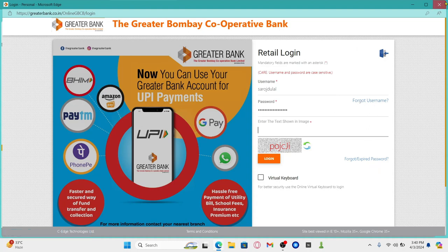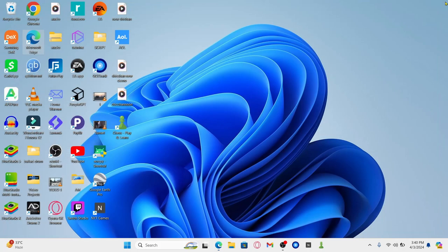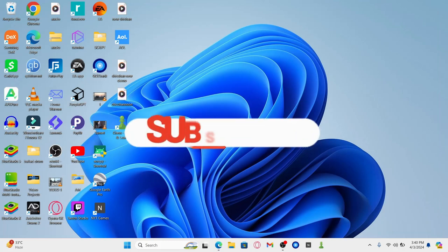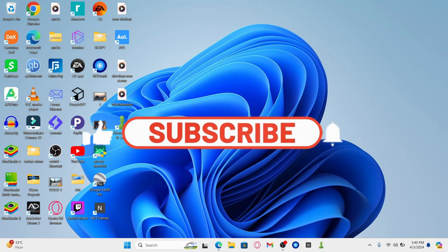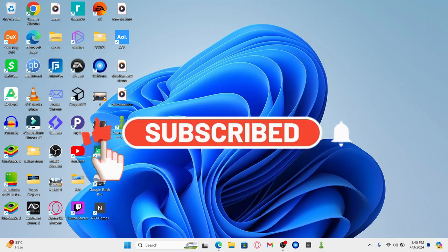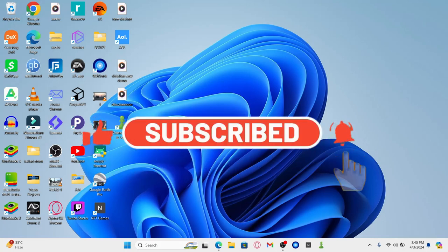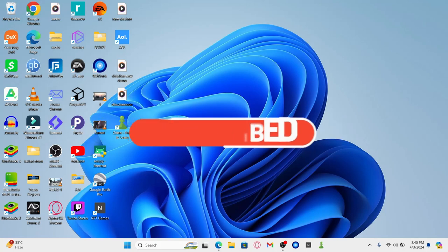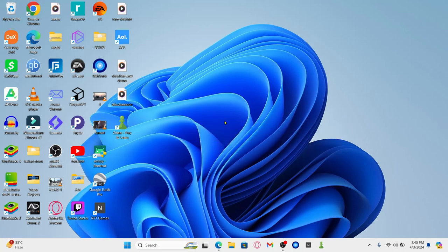And there you have it. That is how easy it is to log into your account on Greater Bank. If you find this video helpful, make sure you hit that like button and subscribe to our channel if you haven't done so already. Also ring that notification bell to never miss another update from us. Thank you for watching and I will see you again in the next video.